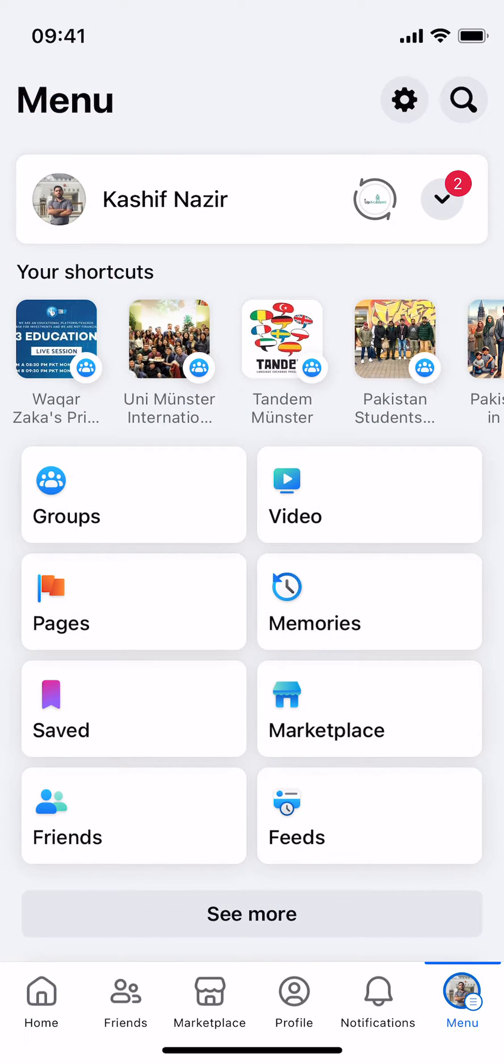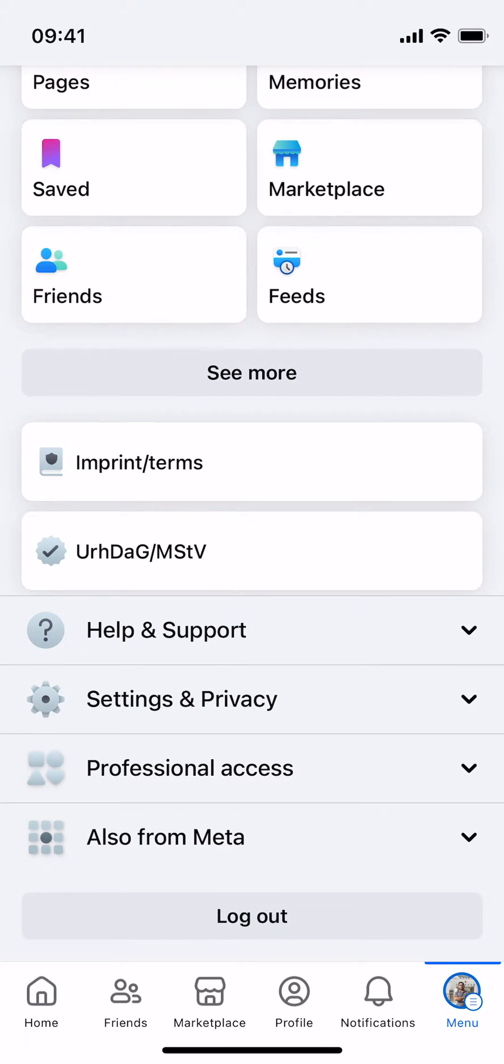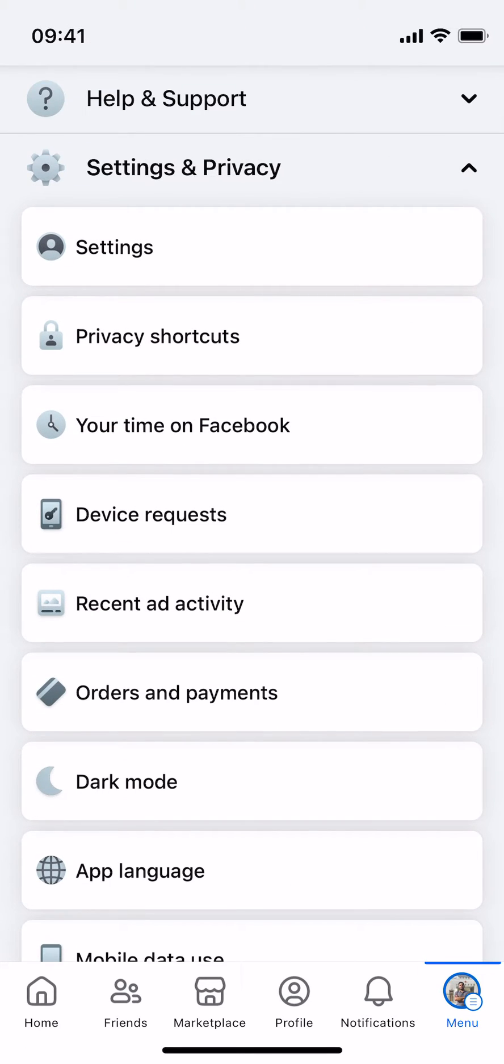This opens up the menu. Now scroll down, go to Settings and Privacy, and here go to Settings.